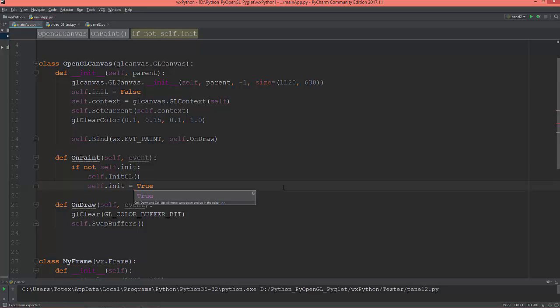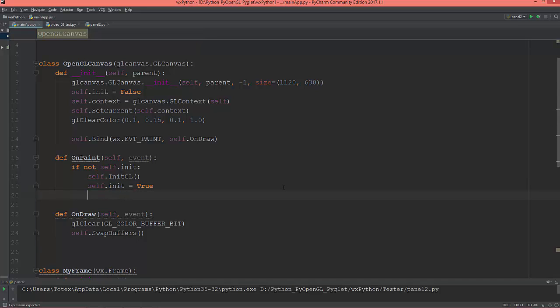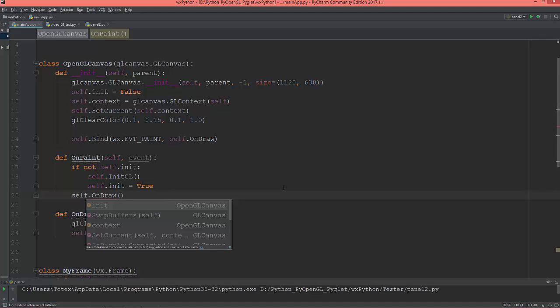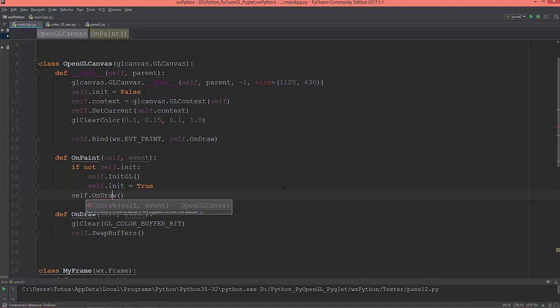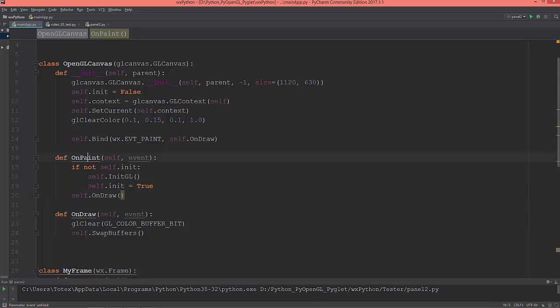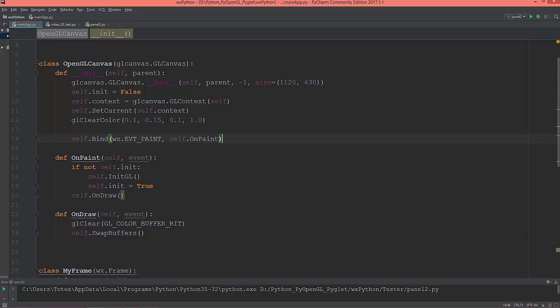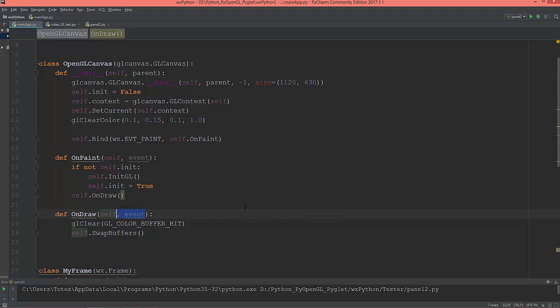And here I'm going to call the on_draw. So this event paint I'm going to set instead of on_draw to on_paint. So this on_draw doesn't need this event anymore.